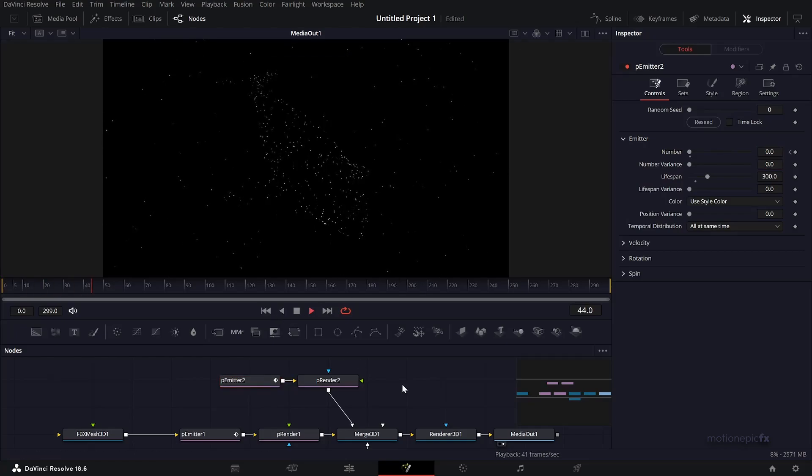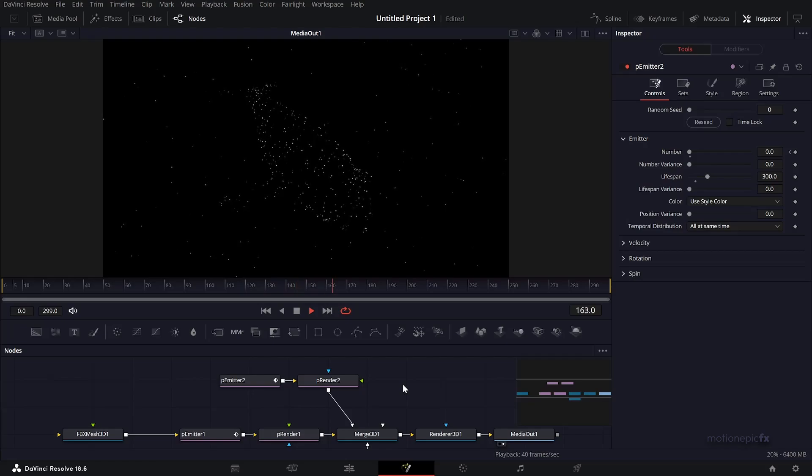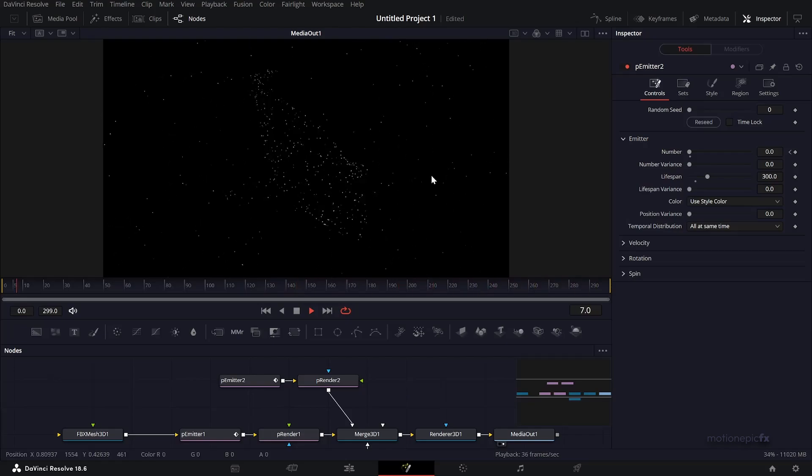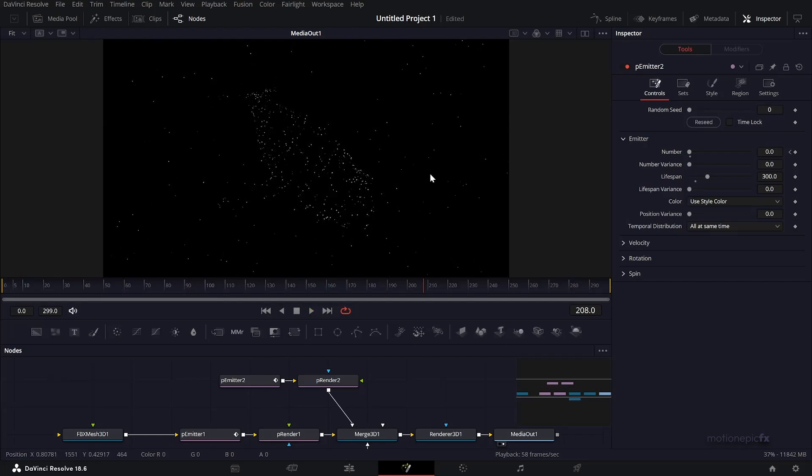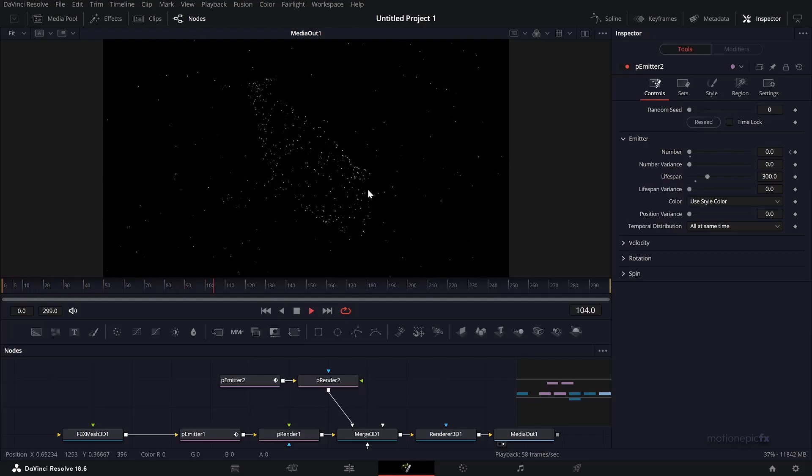Now doesn't that look like a drone show? That looks absolutely stunning. If you have Fusion Studio version, you can do a 3D camera track and put this animation into real footage, real world footage. That will look absolutely nice.